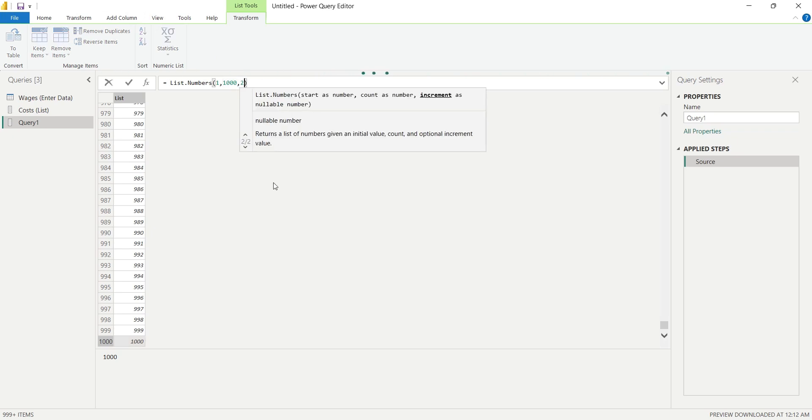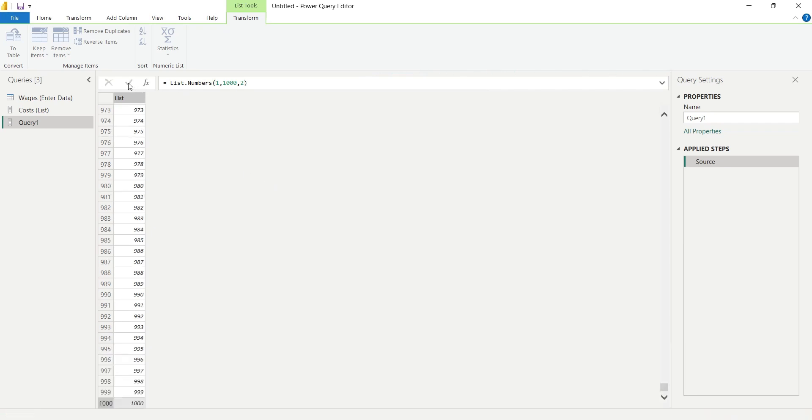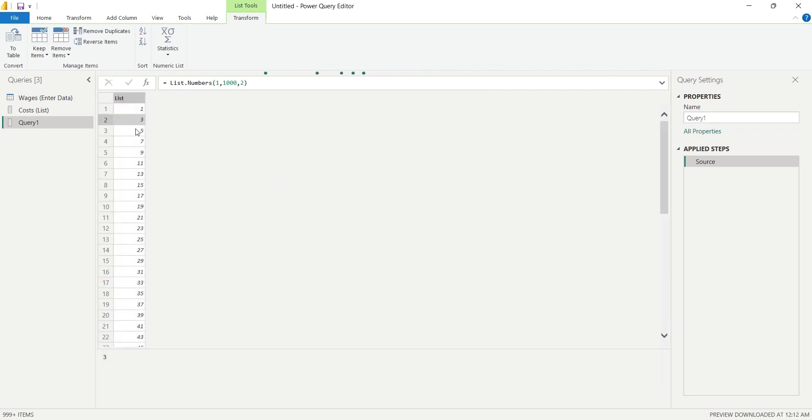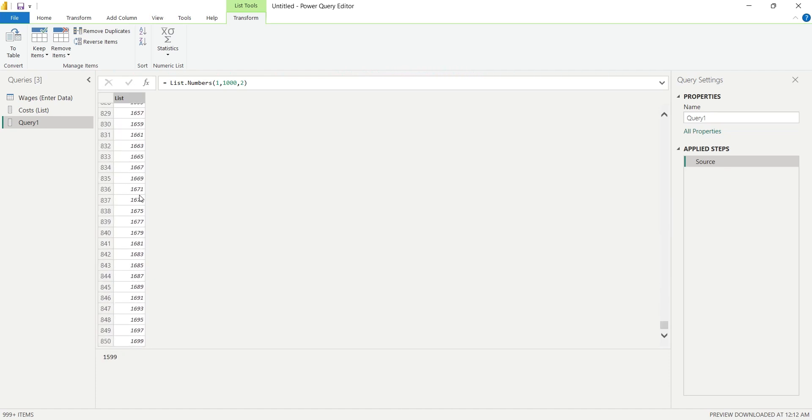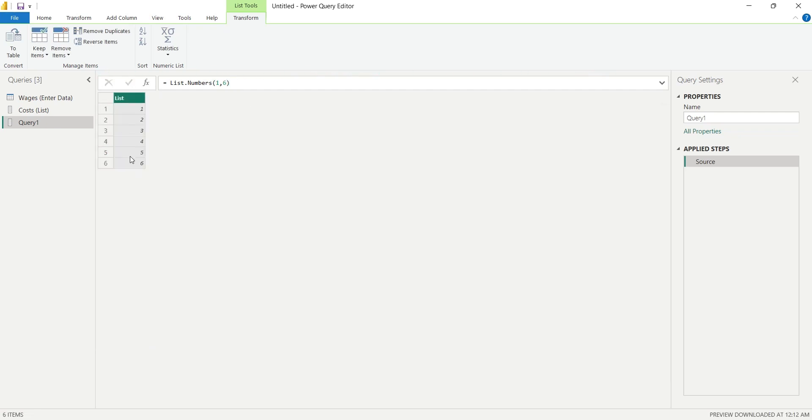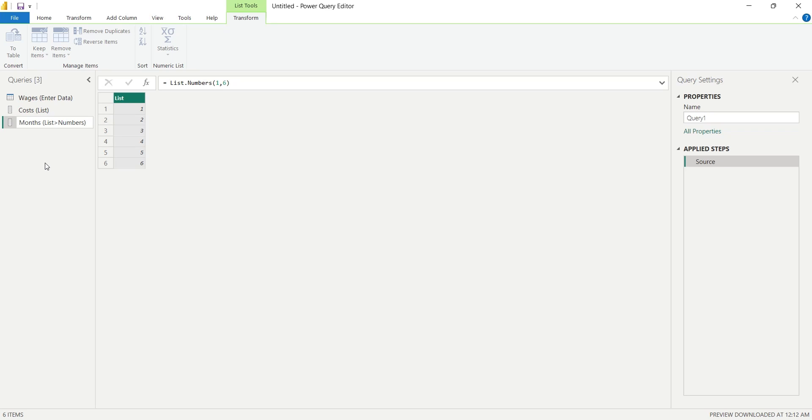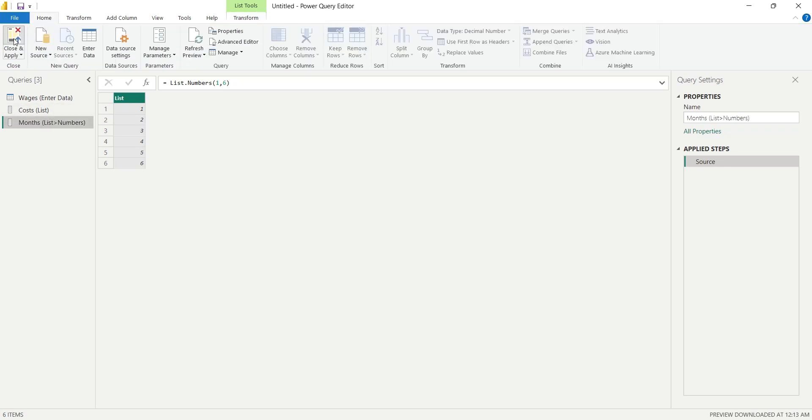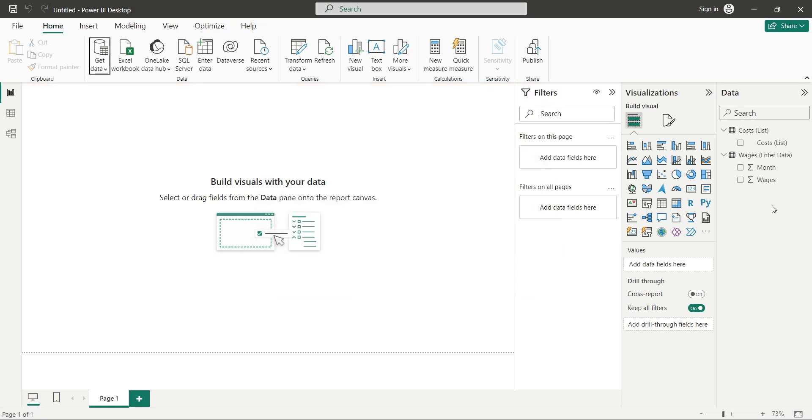Now, 2 will be added to each number to generate the next number in the list. The value of increment can also be negative, making the list in descending order. Currently we only need 6 values, therefore change the 1000 to 6. We can also omit the value of increment and use the default value of 1. Click on the OK button to generate the list. Change the name of the query as well and also include the method of data entry. Click on the Close and Apply button to load the data into Power BI Desktop Application.